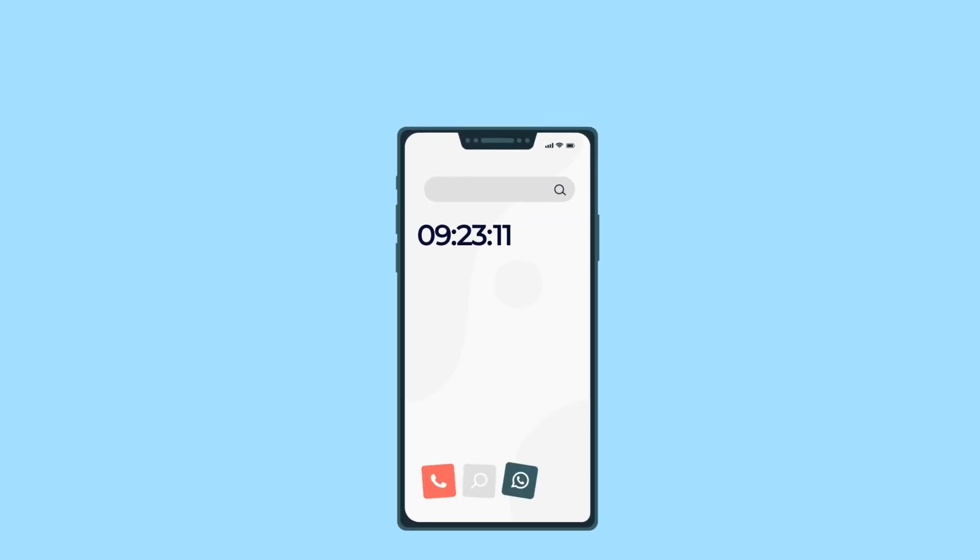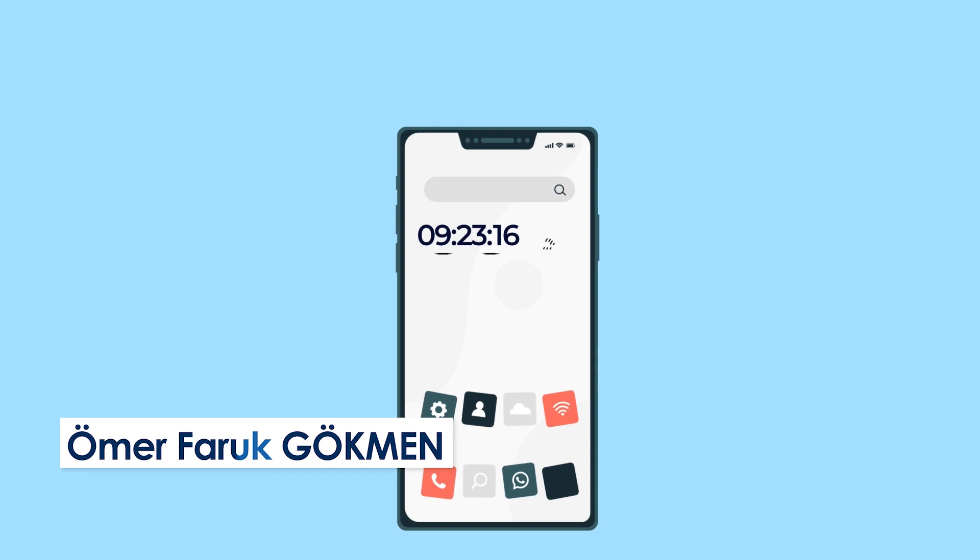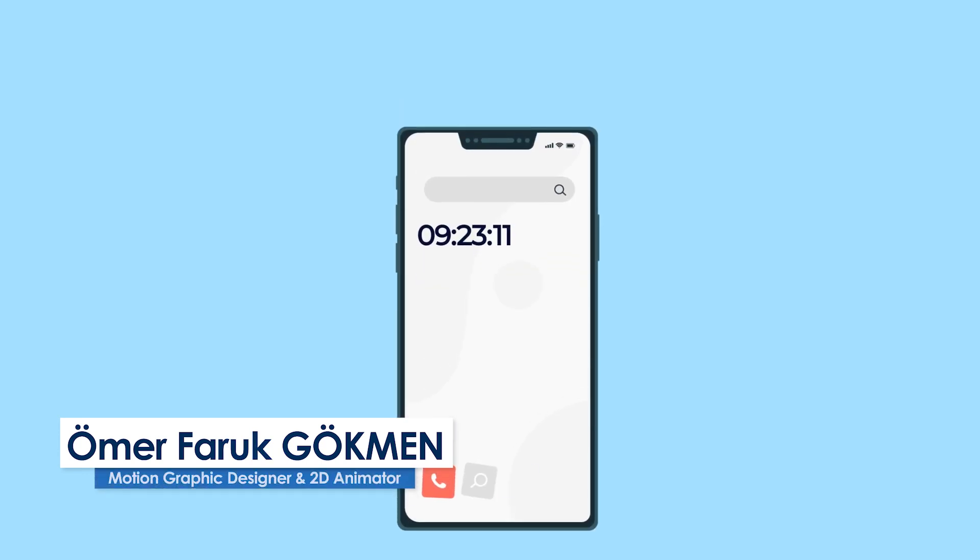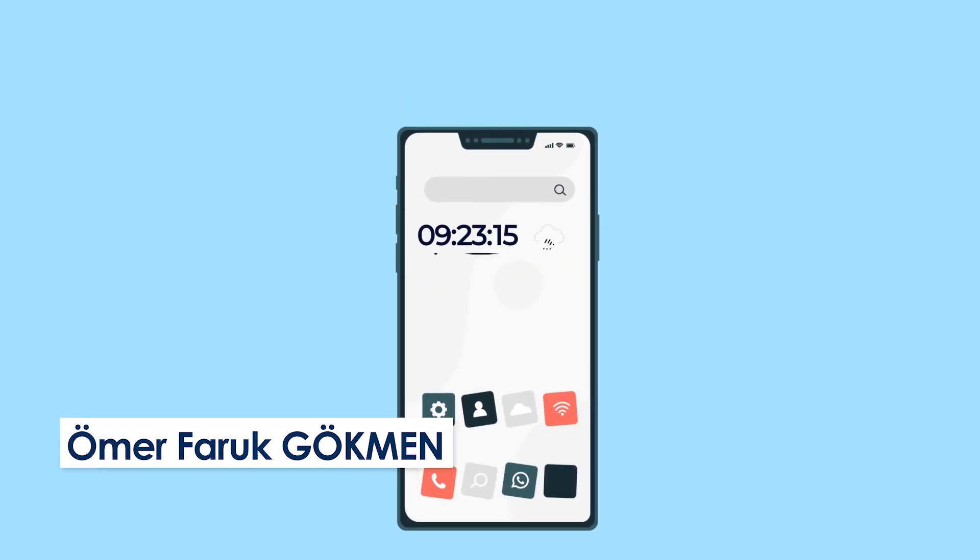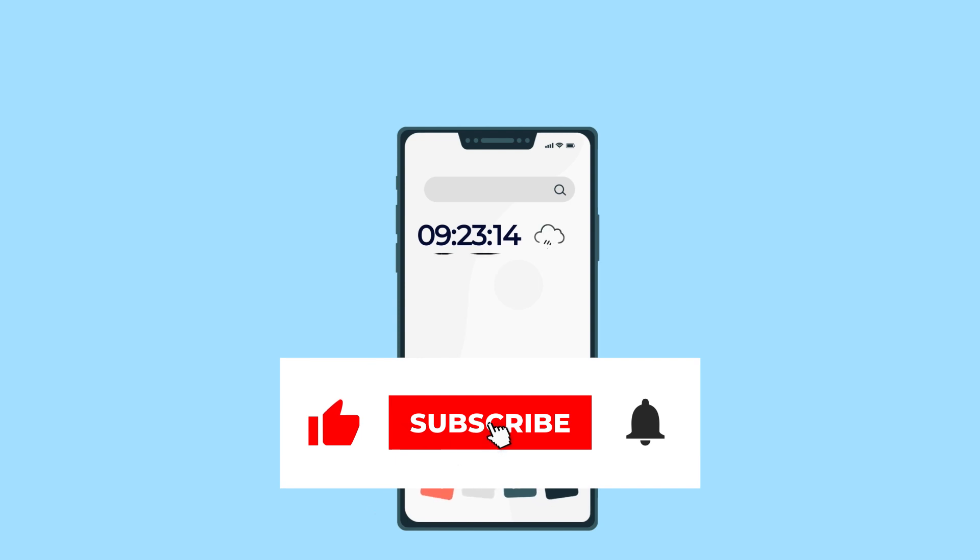Hi everyone, welcome back again for another helpful tutorial. In this tutorial, we are going to create UI mobile design animation inside of After Effects. If it is the first time that you see this video tutorial, please make sure to subscribe our YouTube channel and like the video.